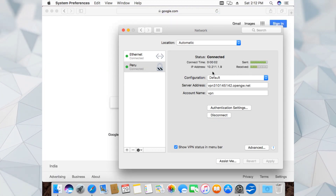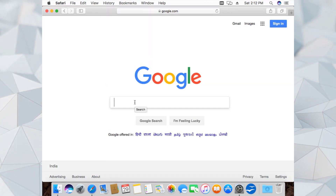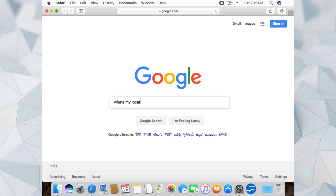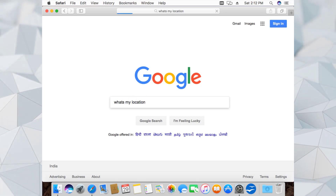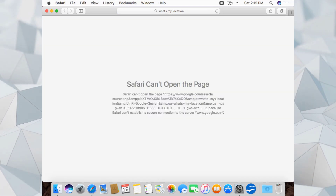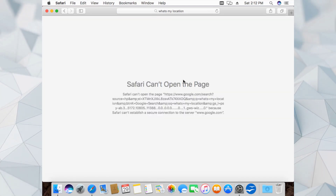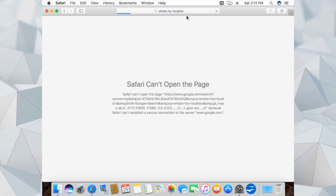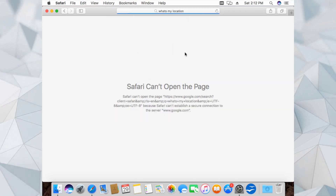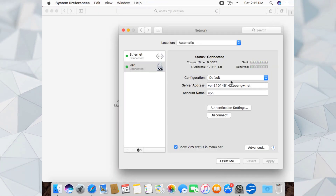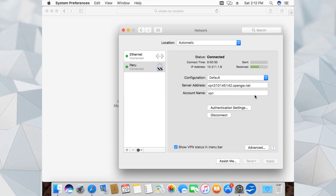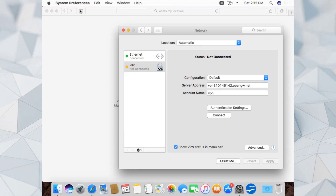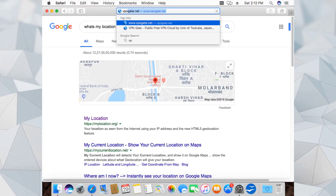It's connected and our internet is working. Let's check 'What's my location.' It's again sending the wrong request - might be because of the settings of this VPN. If a VPN doesn't work, don't worry - just disconnect from it and go back to the VPN gate website and copy another server's settings.